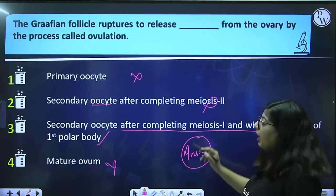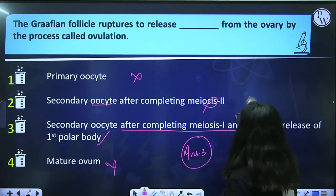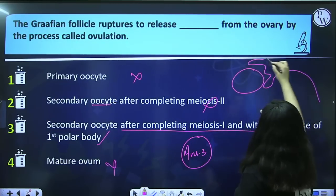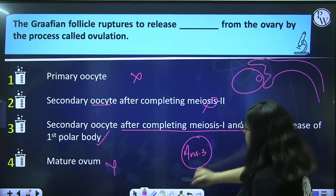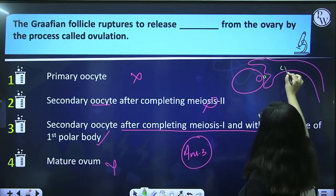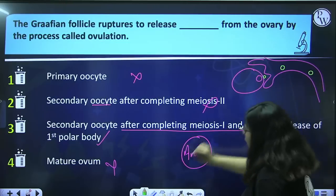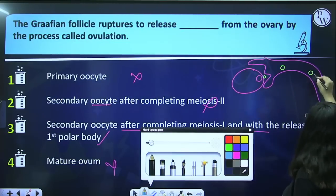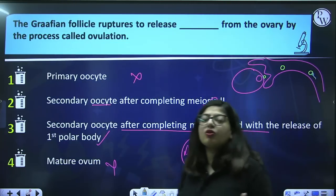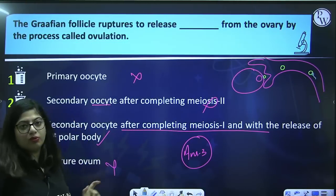After ovulation, when it enters the fallopian tube — for example, this is the ovary, this is the fimbrae, this is the fallopian tube — the rupture has occurred, it enters into the fallopian tube, moves into the ampulla. In the ampulla, it will meet the sperm. The sperm will enter and then meiosis II will be completed, forming the ovum.